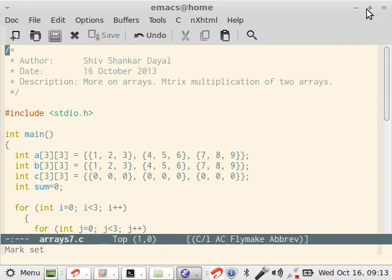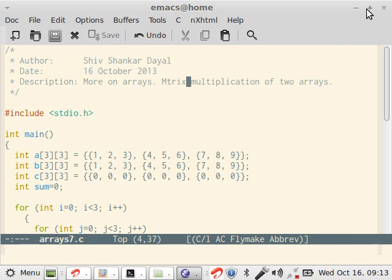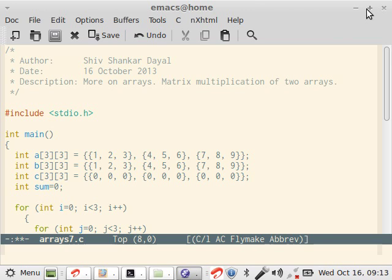In this part of C programming, we will learn how to do matrix multiplication of two arrays. Now, matrices are typically two-dimensional or more, maybe three-dimensional, but two-dimensional are generally used.